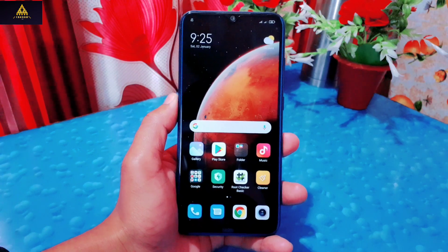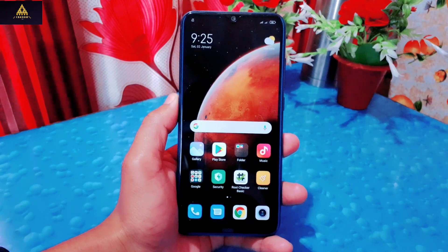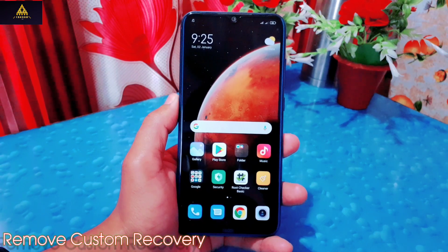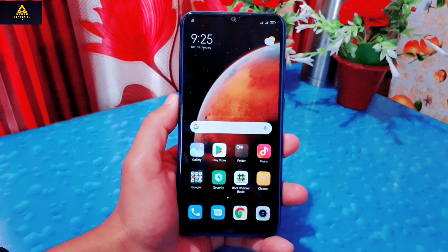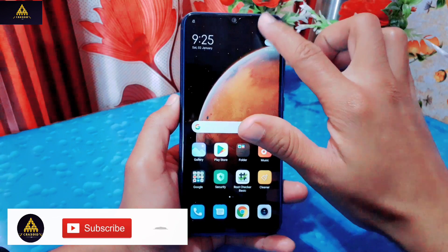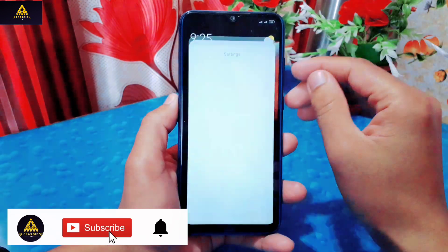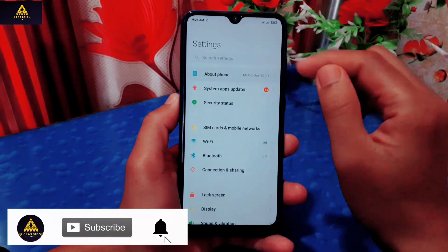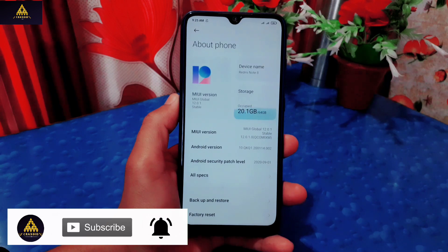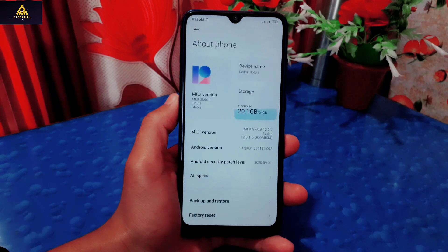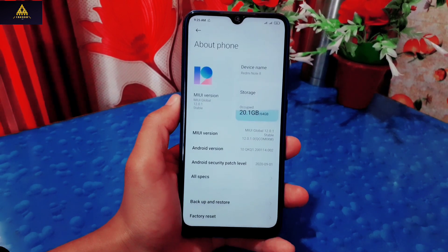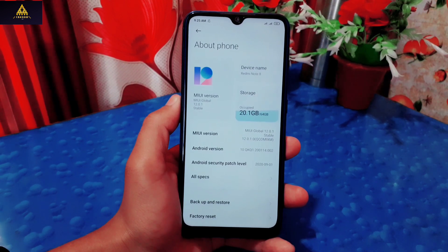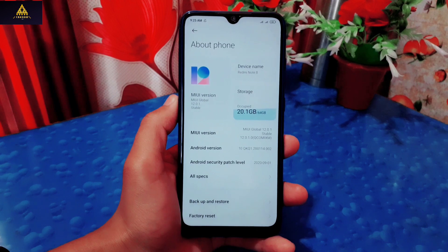Hello and welcome to Cracksuit. Today in this video, I am going to show you how to remove custom recoveries like TWRP, Orange Fox, PitchBlack, etc. permanently on any Xiaomi phone. If you have installed any custom recovery on your phone and want to uninstall it permanently and get back the original Mi stock recovery of your phone, then watch this video till the end. Here I have shown two methods for rooted and non-rooted devices. Without further ado, let's start.